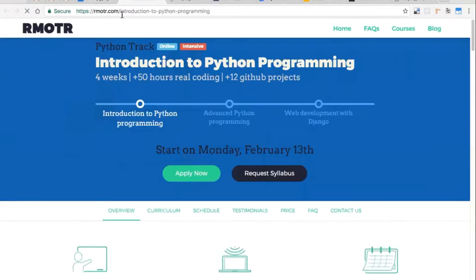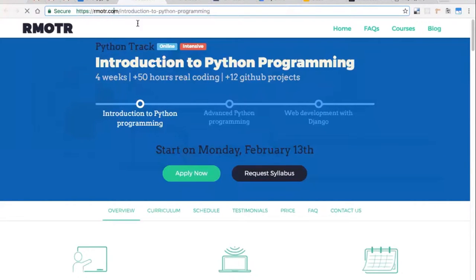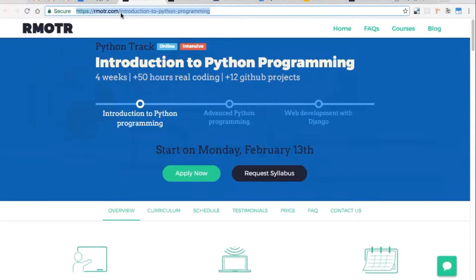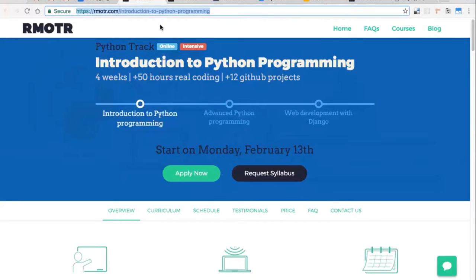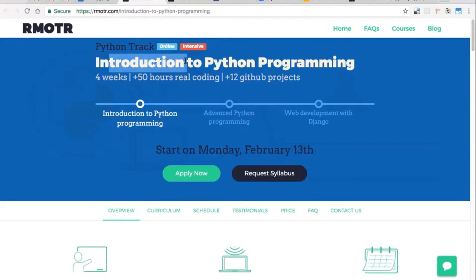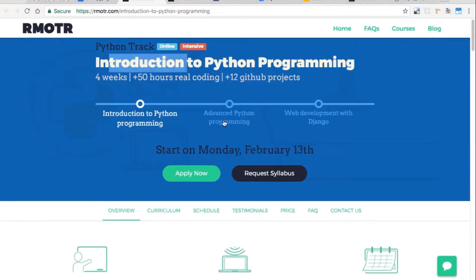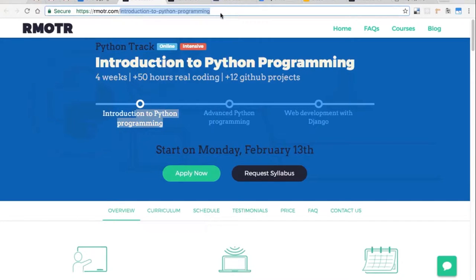These two are different resources in the same application. The remote or become application, we have two different resources: intro to Python, advanced Python programming. They have different paths or routes. Each one of these resources will respond with different data. The titles are different, the content is different. We are responding with different types of data depending on the path or the route.